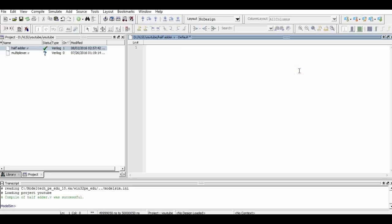We begin our programming by defining a module named half adder, and within that we define the ports a, b, sum, and carry.